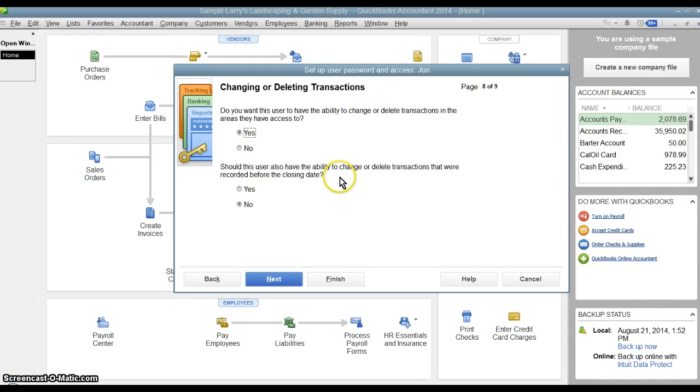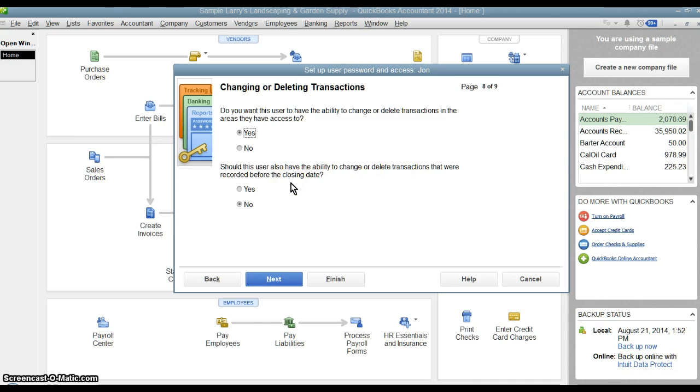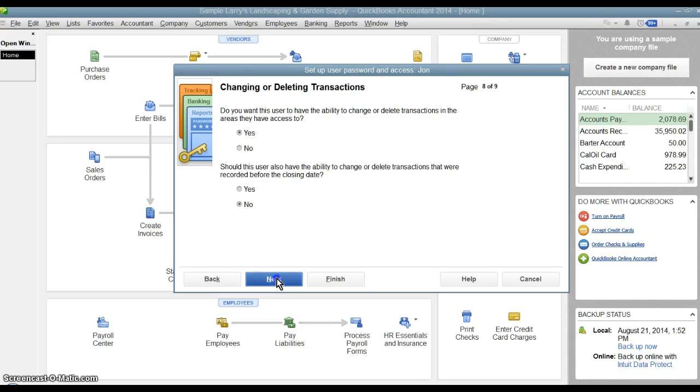A little more specific, what about transactions that were recorded before the closing date? So let's say you've closed your books at a certain period. We want this person to be able to make changes or delete things prior to that. You can set that.